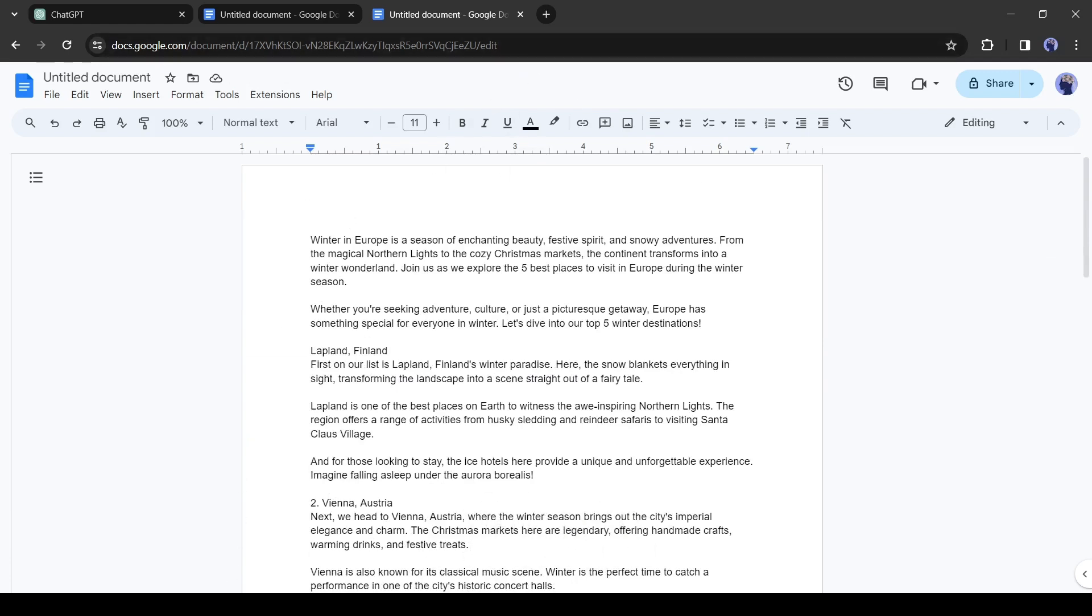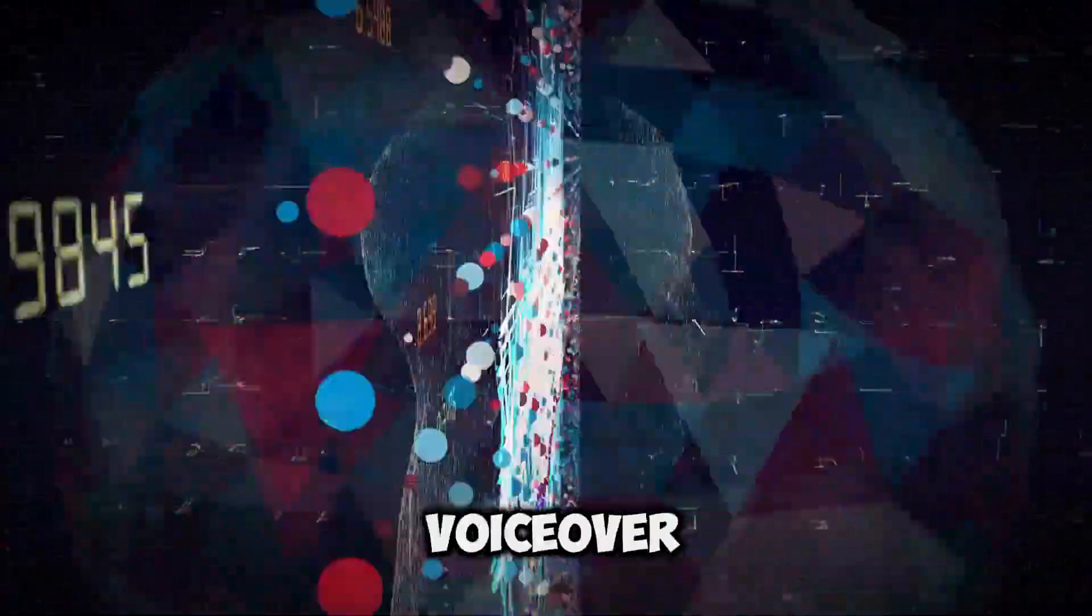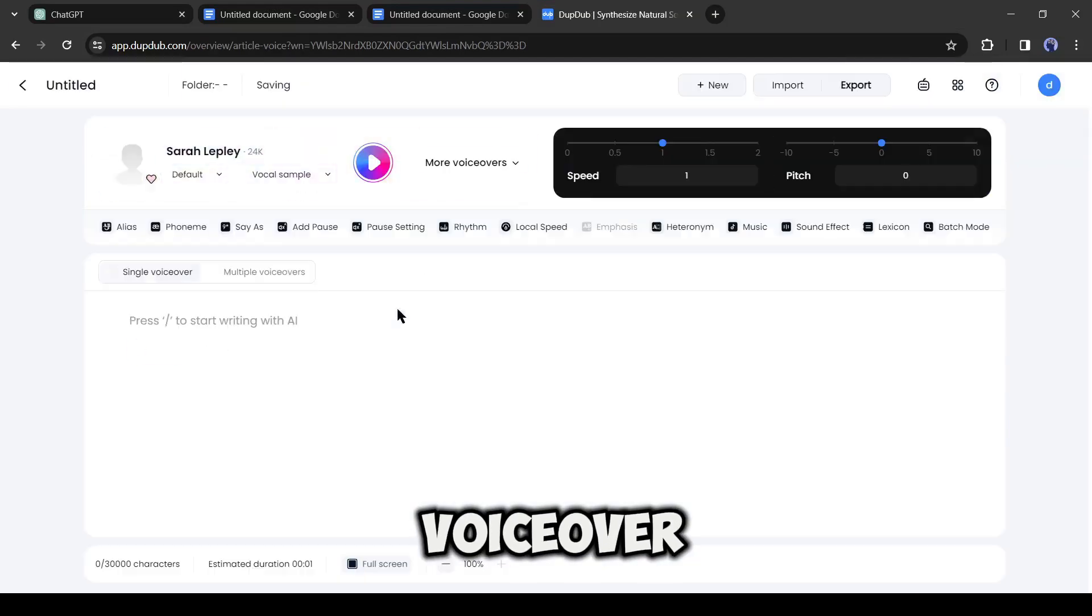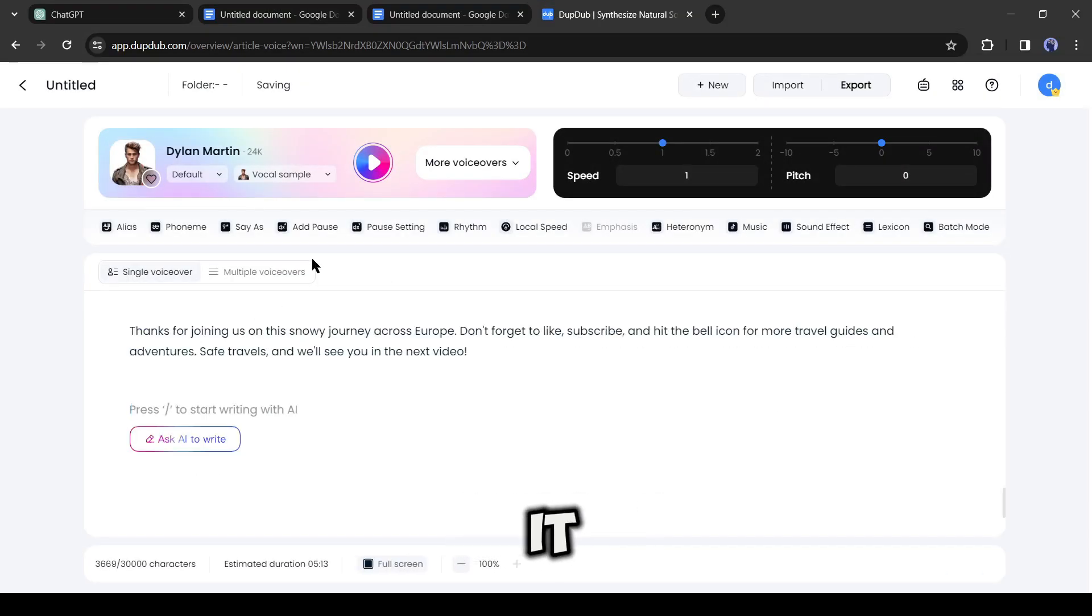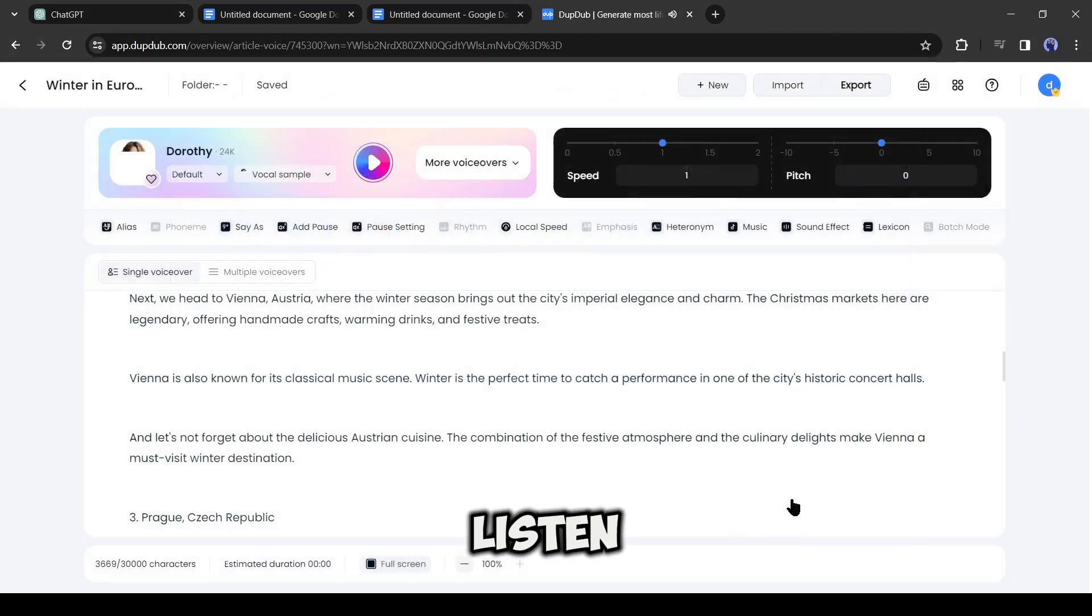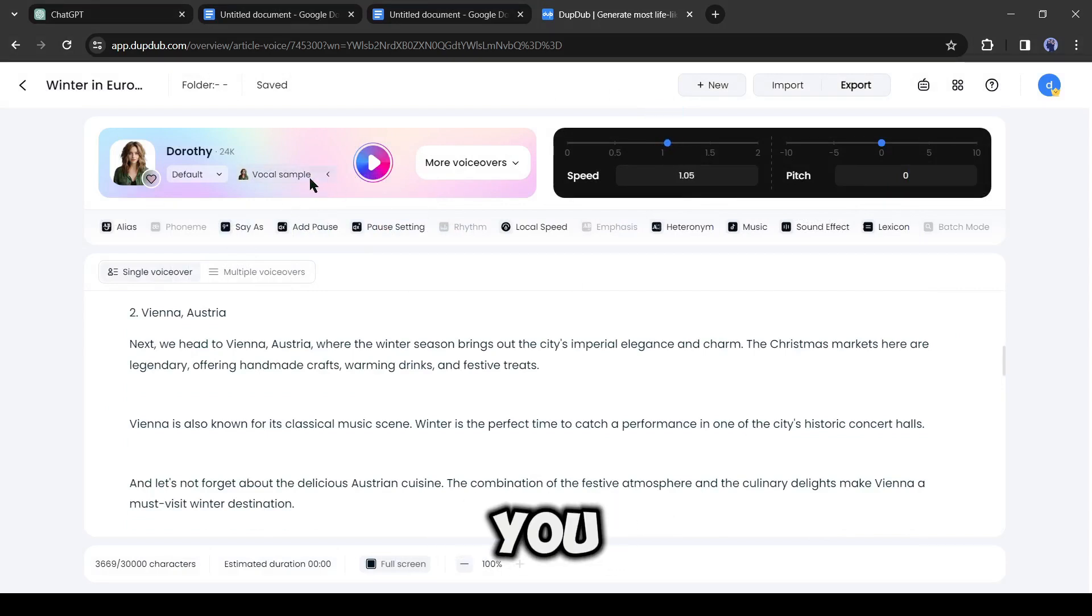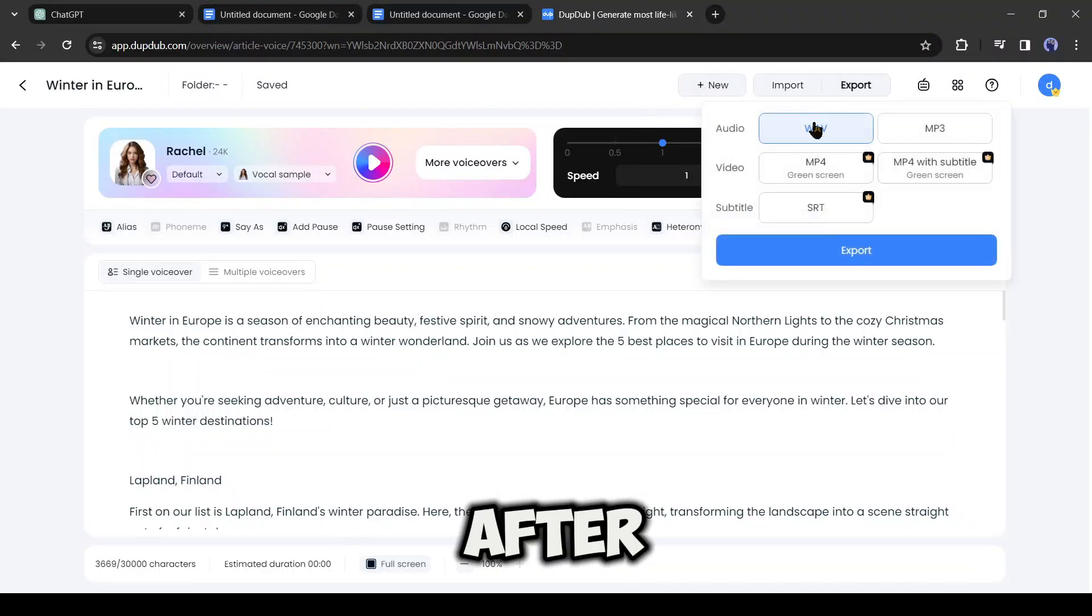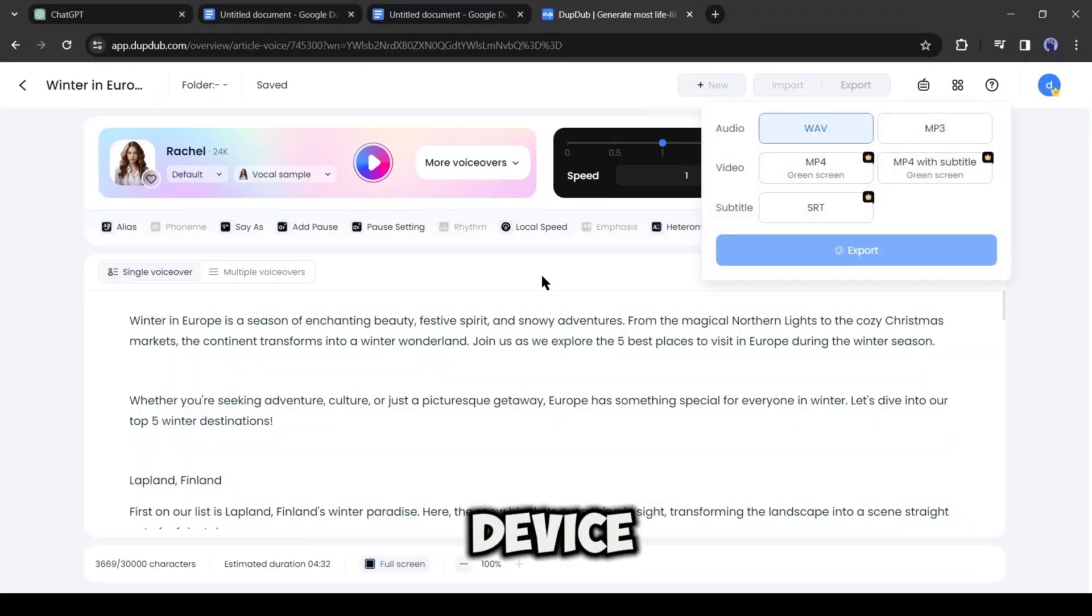You can record your voice or generate it with AI. I will generate my voiceover with DubDub AI. After coming to DubDub AI, select the AI voiceover tool. After that, copy the fresh script and paste it into the text box. Select a voice actor from here. Listen to a preview. If you are not familiar with DubDub AI, you can watch this video from the i button where I explain DubDub in detail. After generating the voiceover, download it on your device.